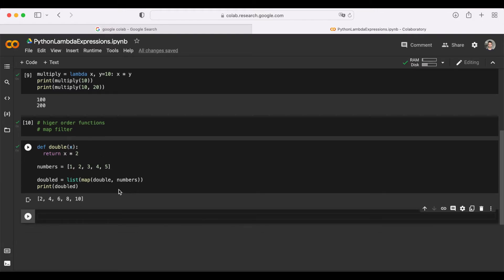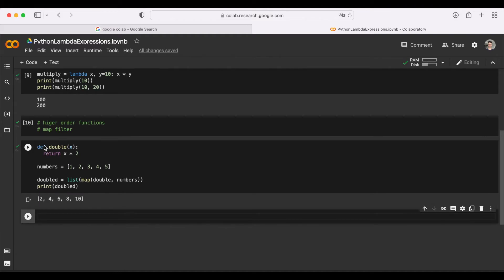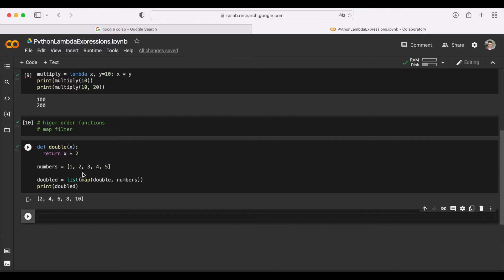If we had no idea about lambda expressions, we could write it in this way. But now we know that we can use lambda expressions here. In that case, we wouldn't need to define a separate function, give it a name, and return it all in a separate line. We could actually write it inside the map function as well. Let's see that.